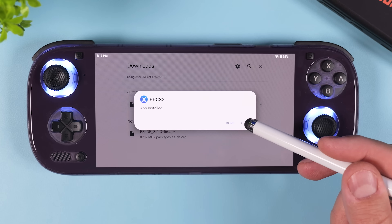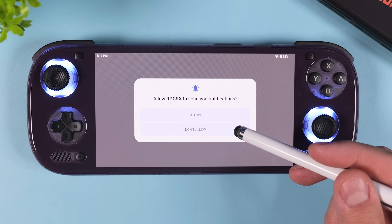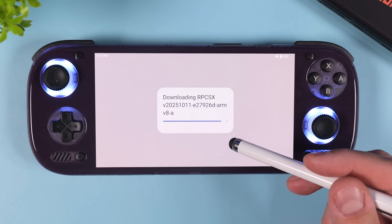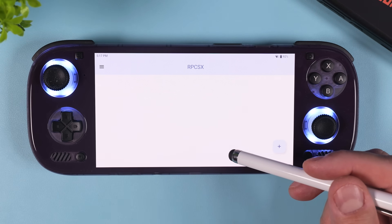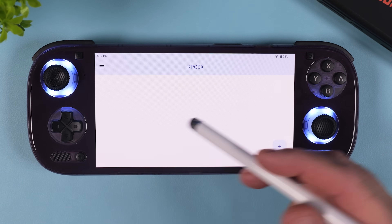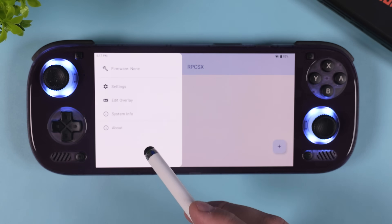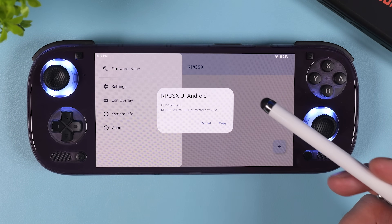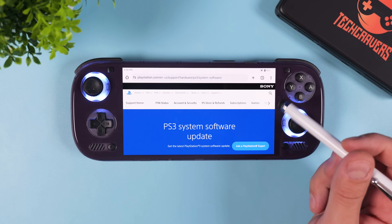Once the emulator is installed, tap open and you'll get a prompt asking whether you want to allow notifications — choose whatever you prefer. Right after that you should see a quick update window, because the emulator will immediately download and install the latest build. In my case it updated to the 251011 release. After that, close the emulator and open your browser again.